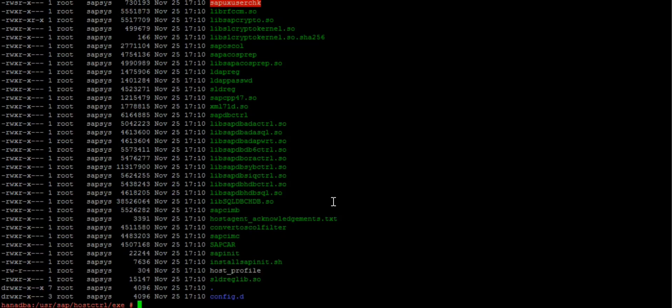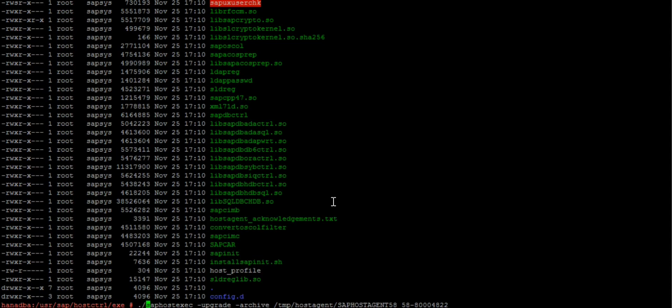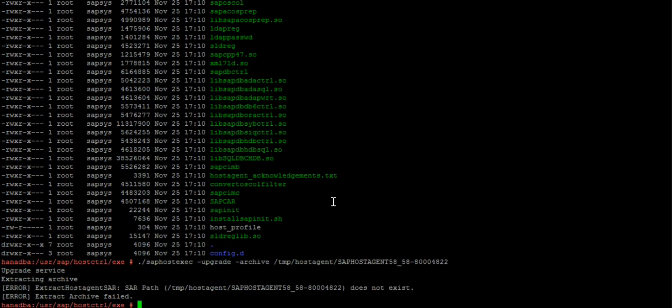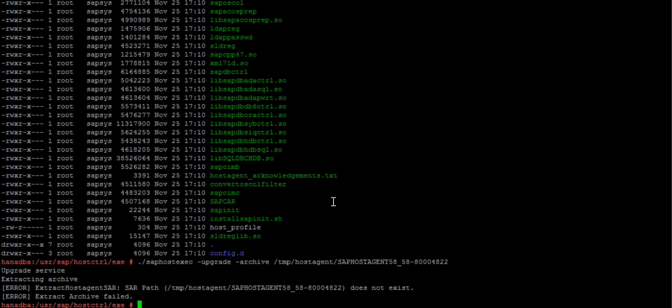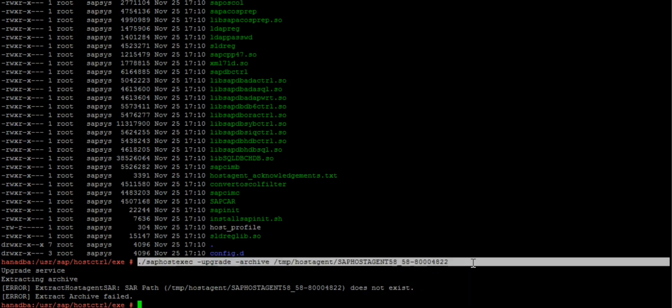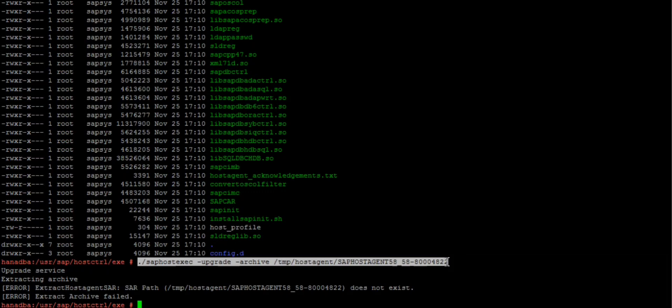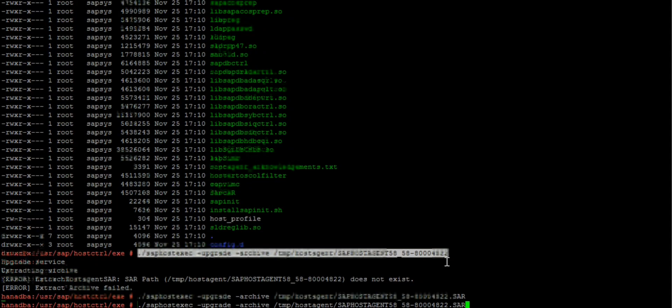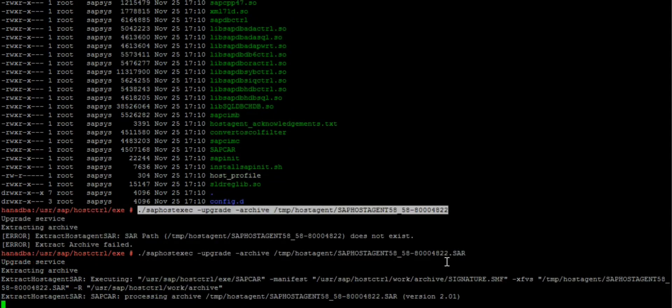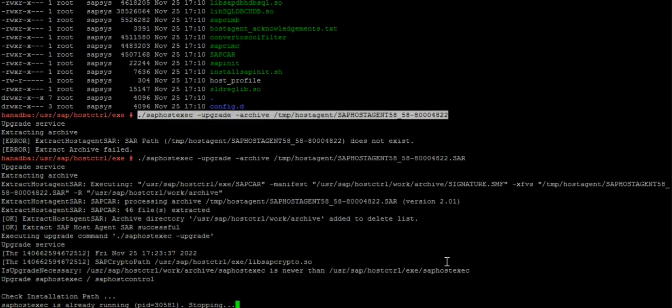Always run from this location because you are running from root. When I first ran the command there was an error because I didn't mention the .sar file extension. It's always important to give the format of the file. Now you can see the command runs and it is extracted and it will be automatically updated. Meanwhile your SAP host agent will also be restarted.